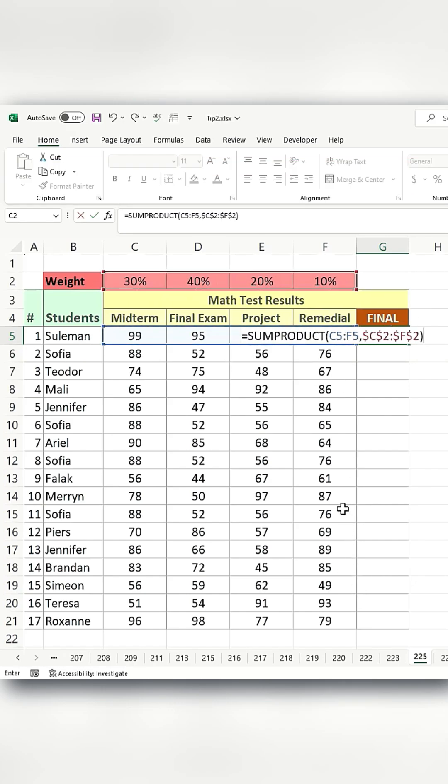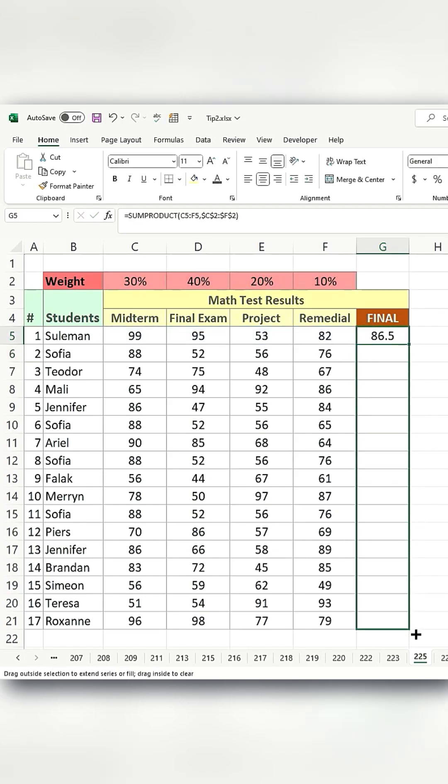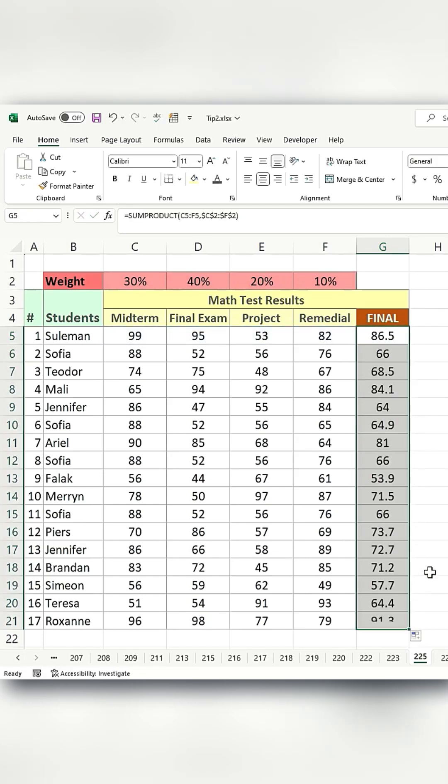Close the parenthesis, press enter and then apply the same formula to the rest of the row. And you're done.